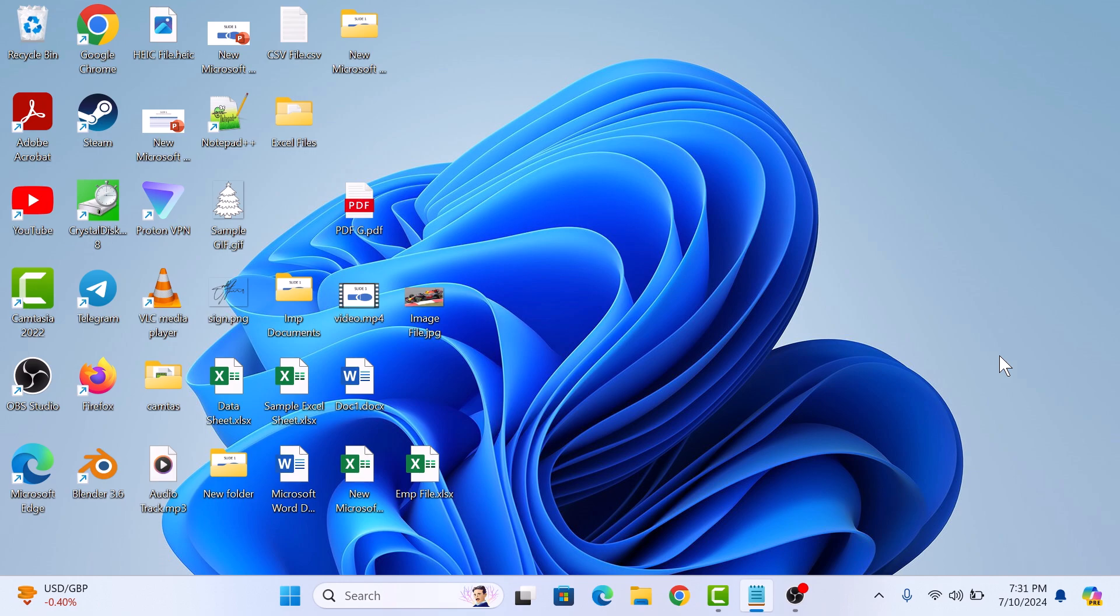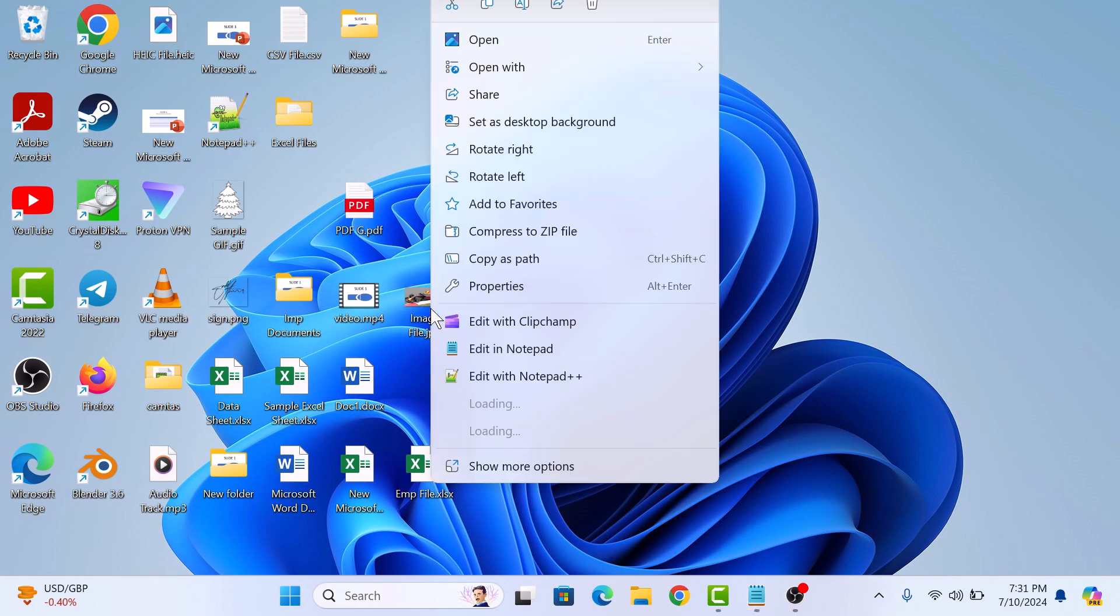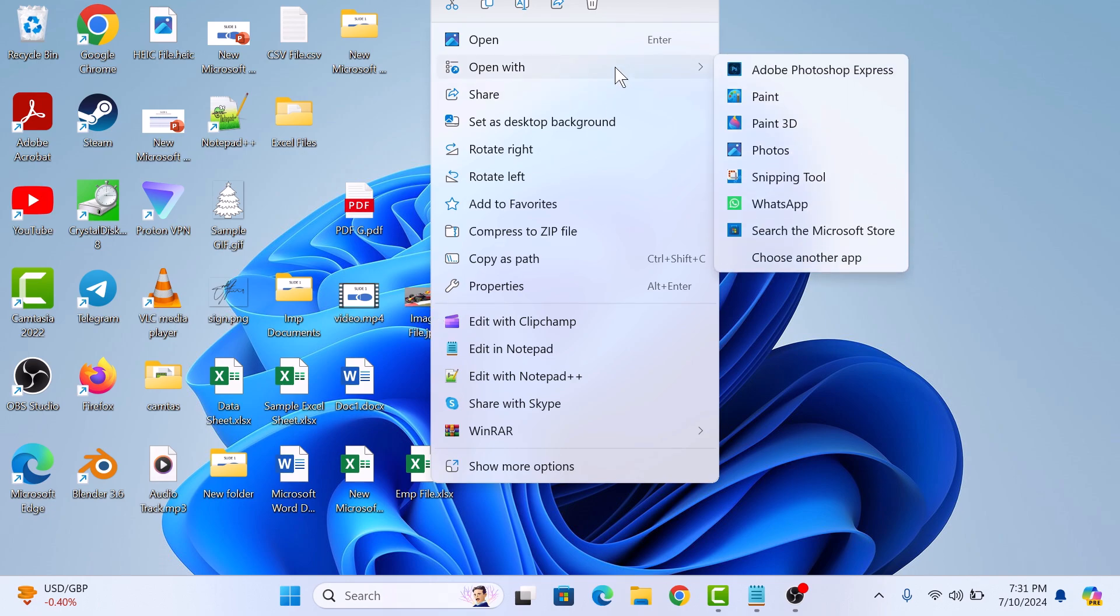First, right click on the image you want to flip. So this is our image, right click on it. Now move your cursor over open with and then select photos from the menu.